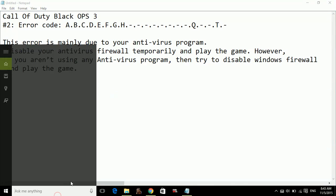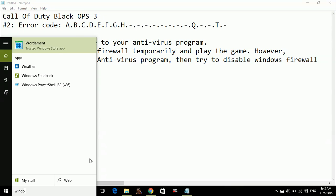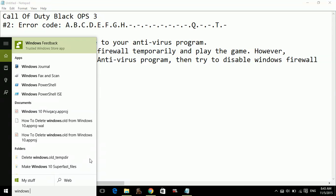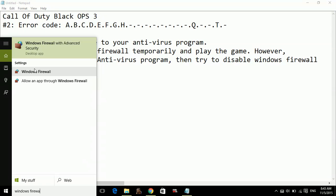So here's how to disable your Windows Firewall. Search for Windows Firewall and open Windows Firewall.